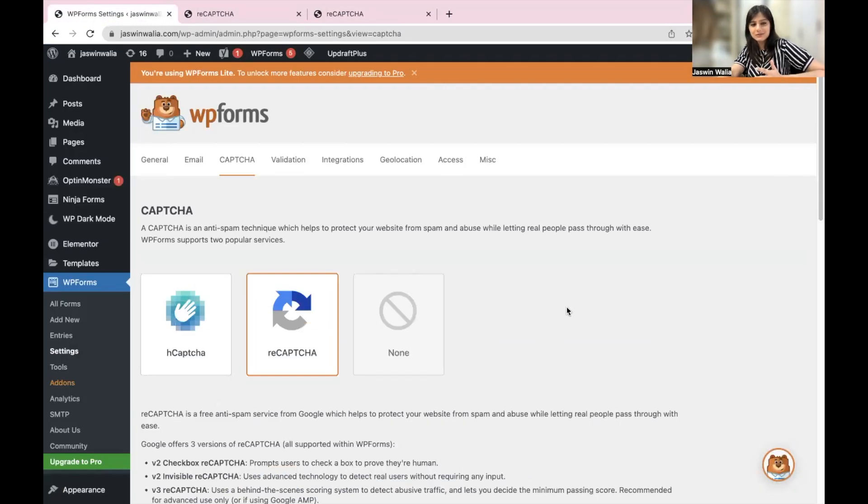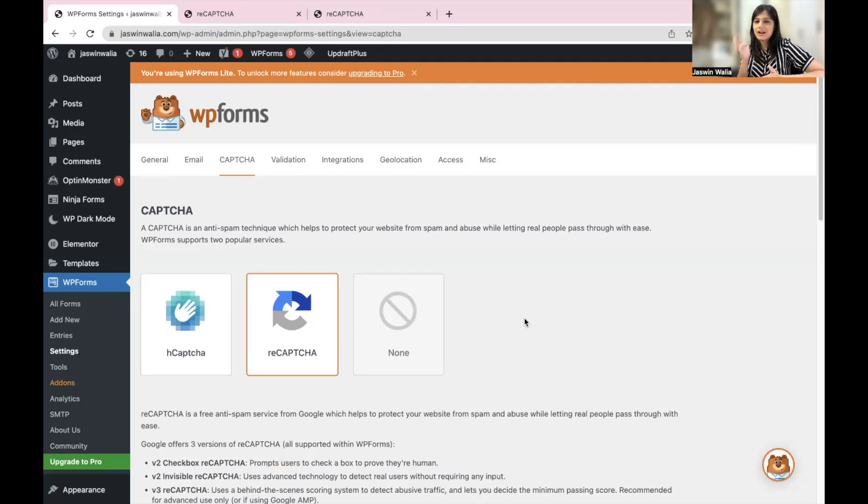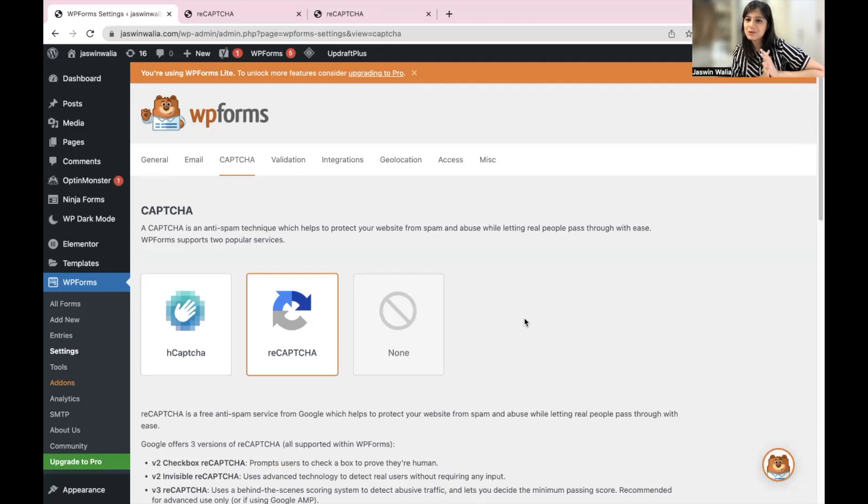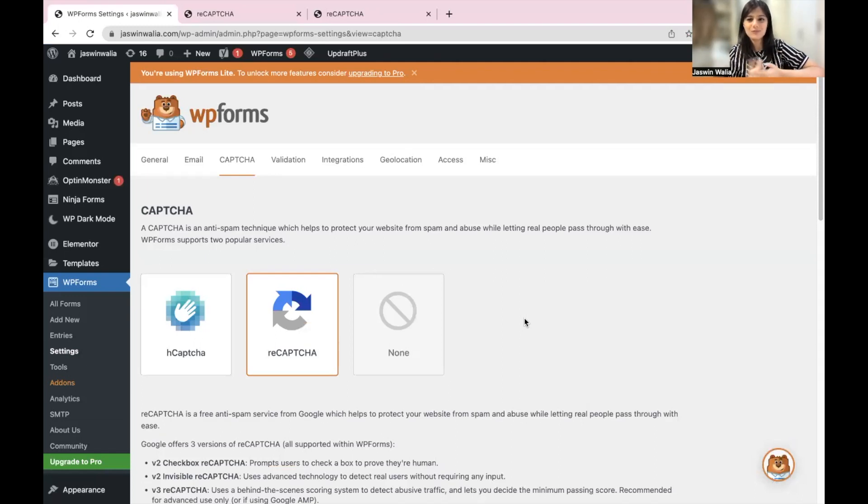Awesome. So as you can see, we have successfully added a CAPTCHA and integrated it with our WordPress website. In our next SOP, we will learn how we can add this CAPTCHA in one of our forms as well. So keep watching.